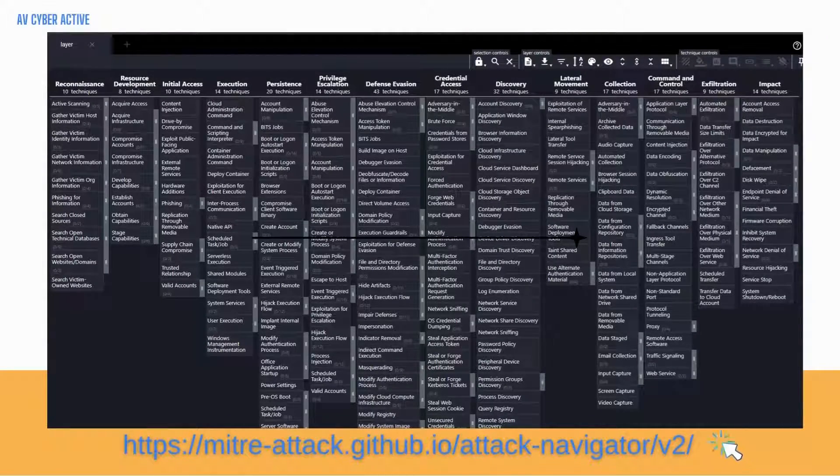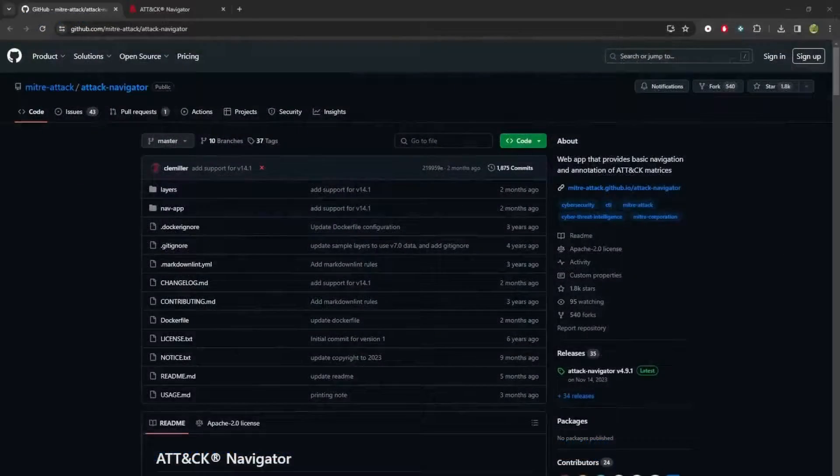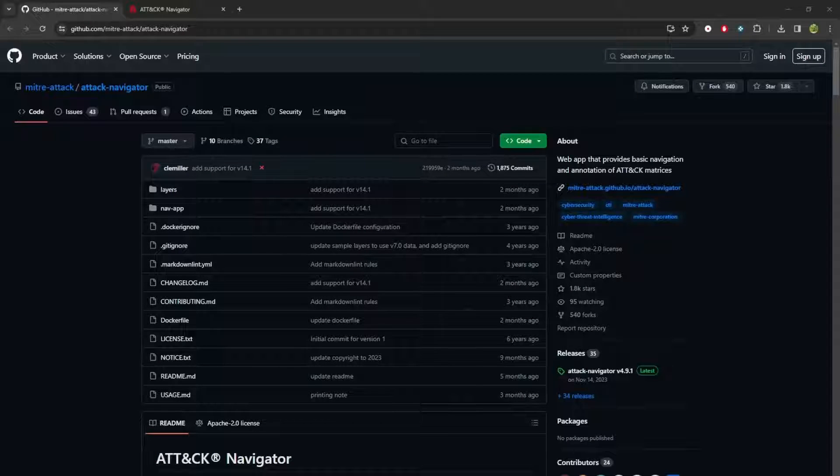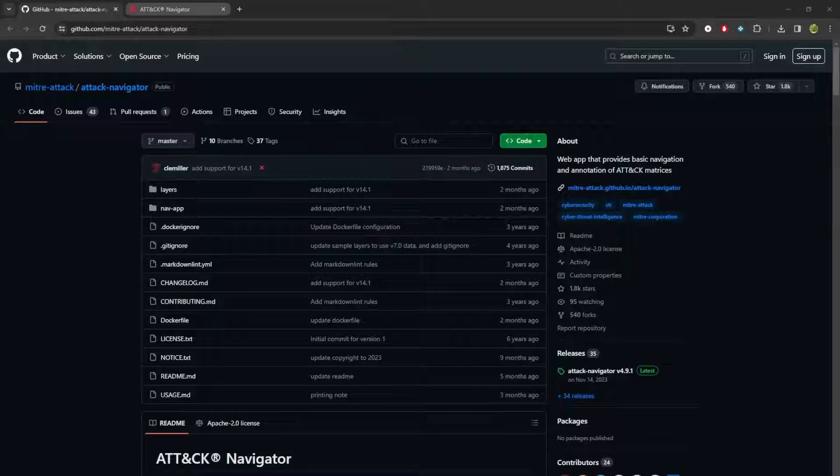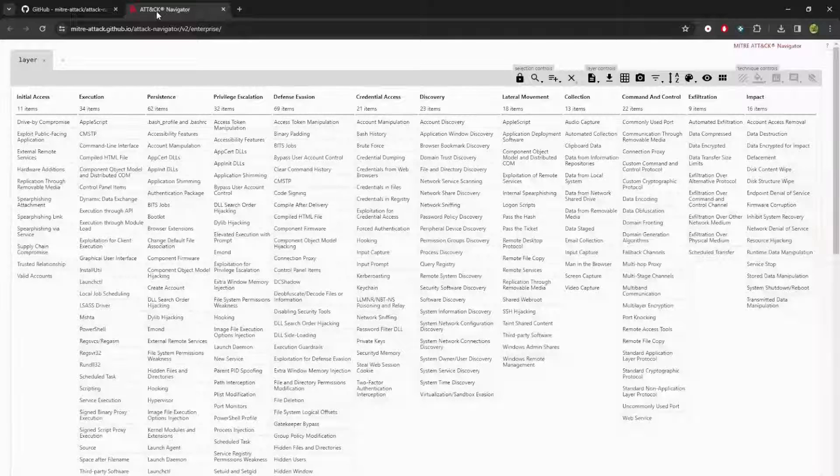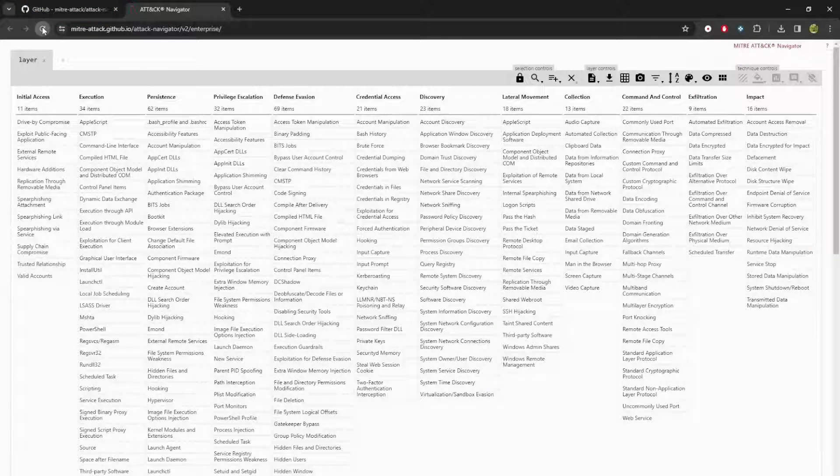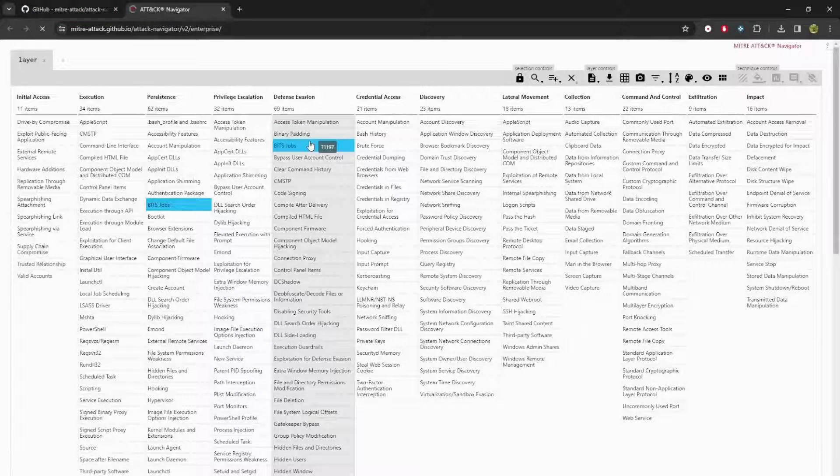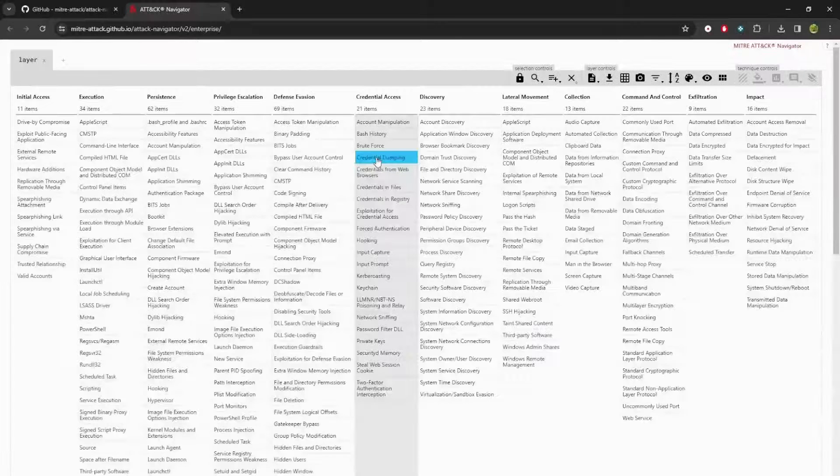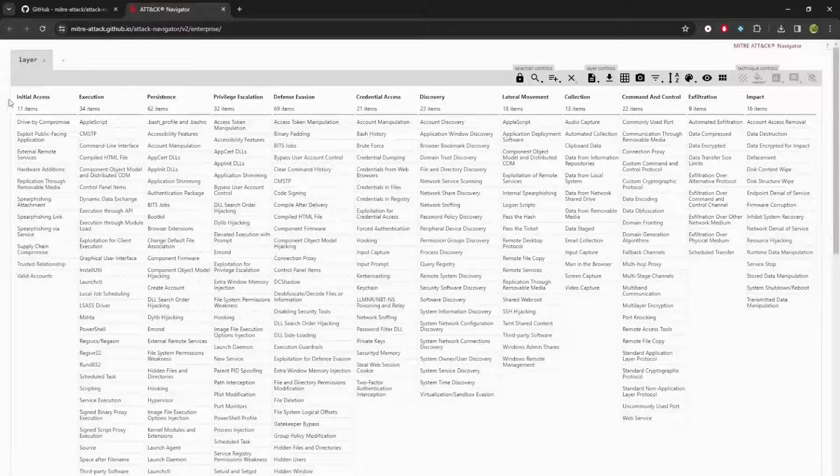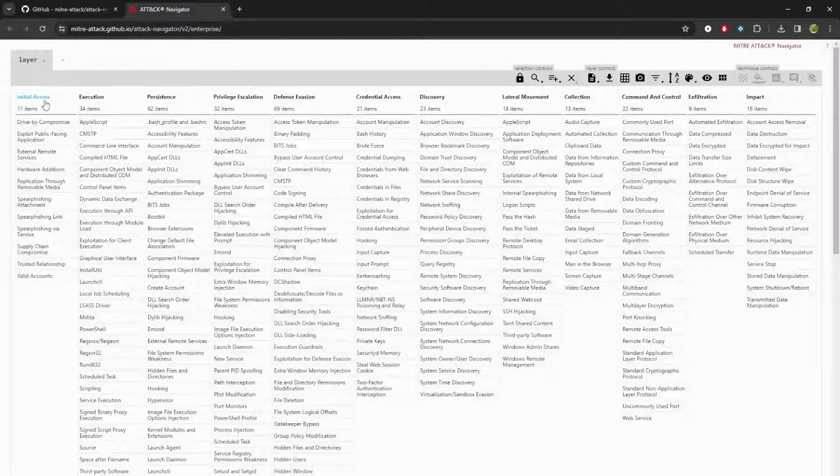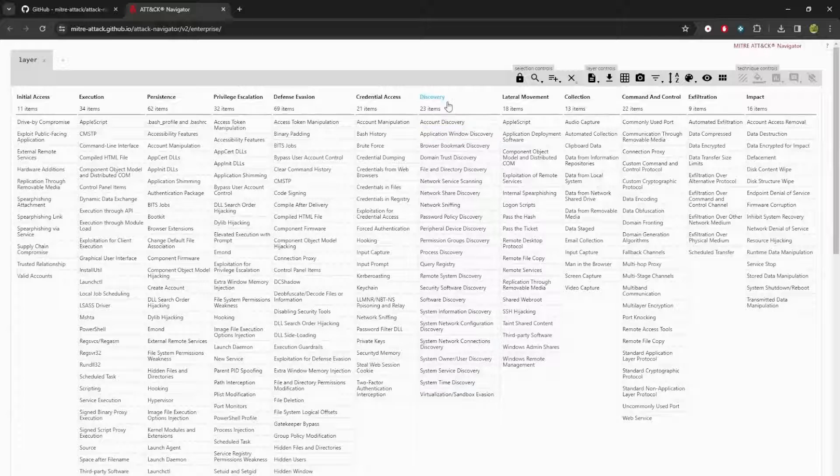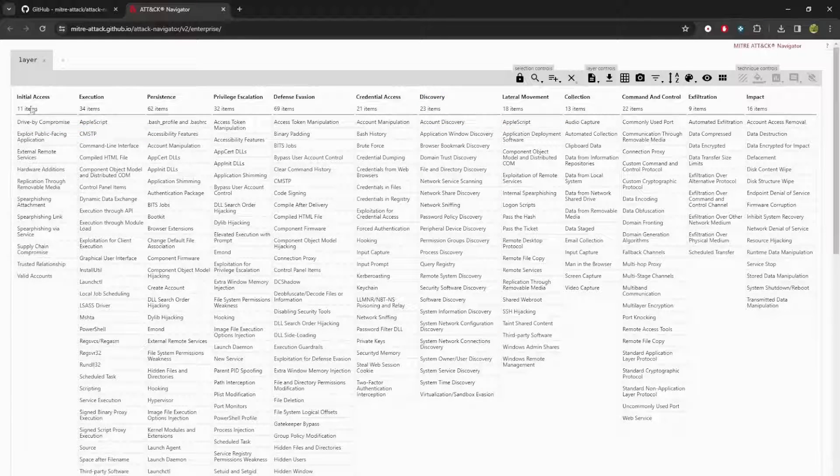Now we head down to MITRE ATT&CK.Github.io. I'll leave the direct link for your convenience down below. So this is what the attack navigator looks like by default. They also have a version for mobile attack as well. After you load this page, it'll automatically show enterprise attack, which if you recall is how the adversaries get in and what they do after they've gotten in.